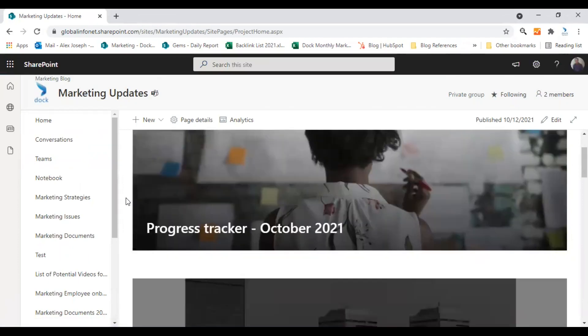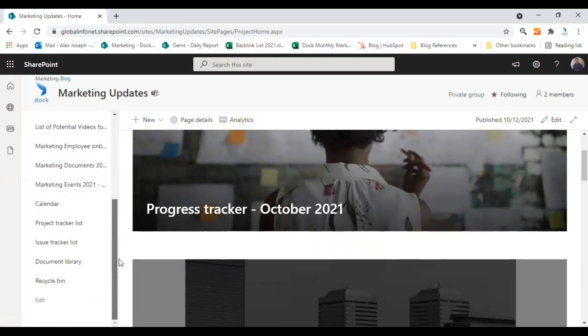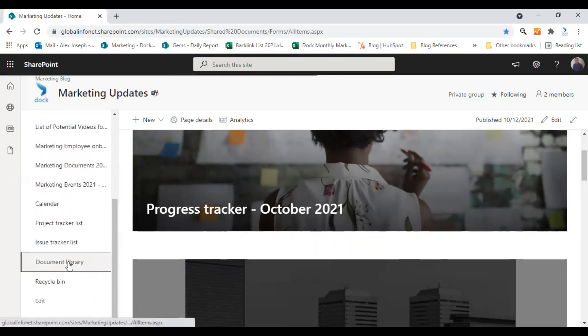And from this video, I will show you how to restore document versions. So let me take you to my document library first and show you some of the files here.